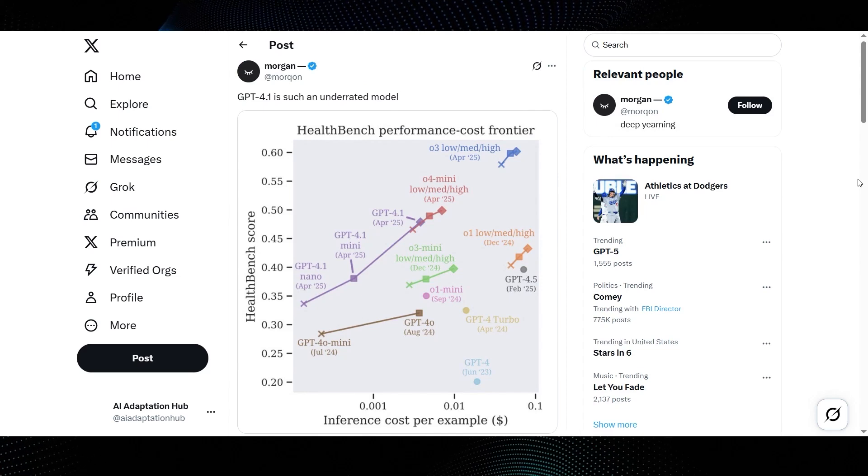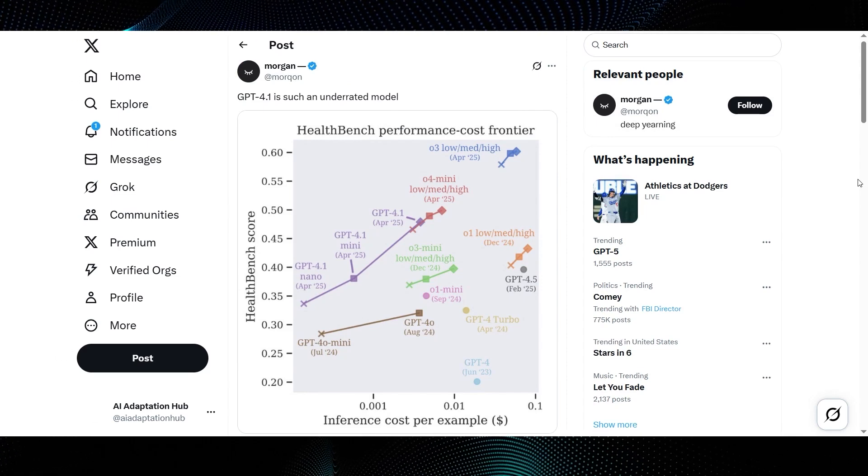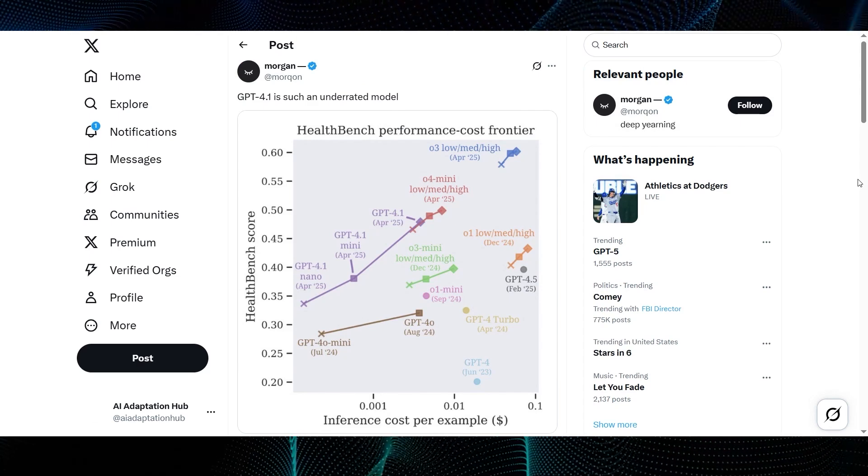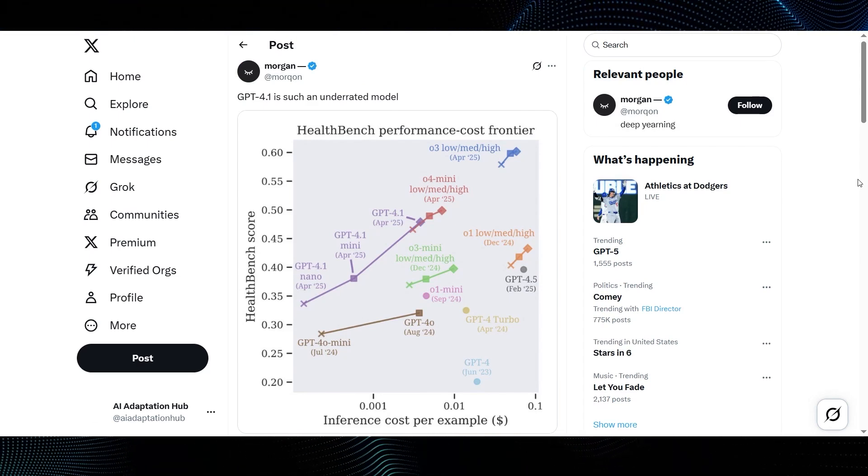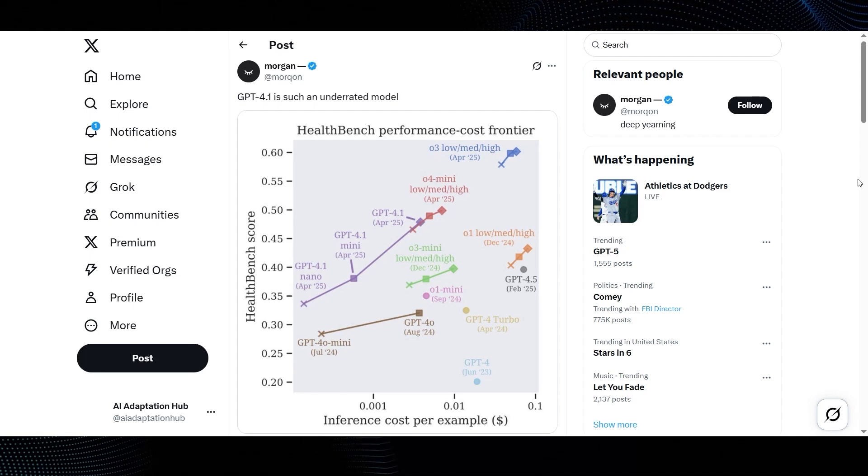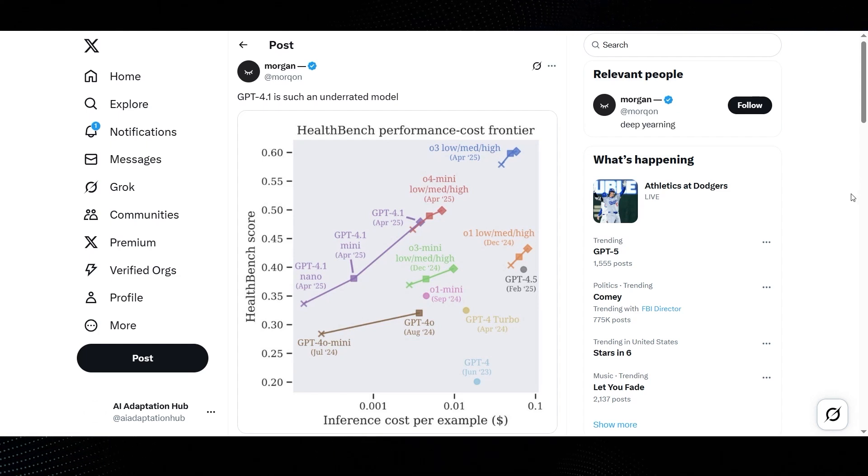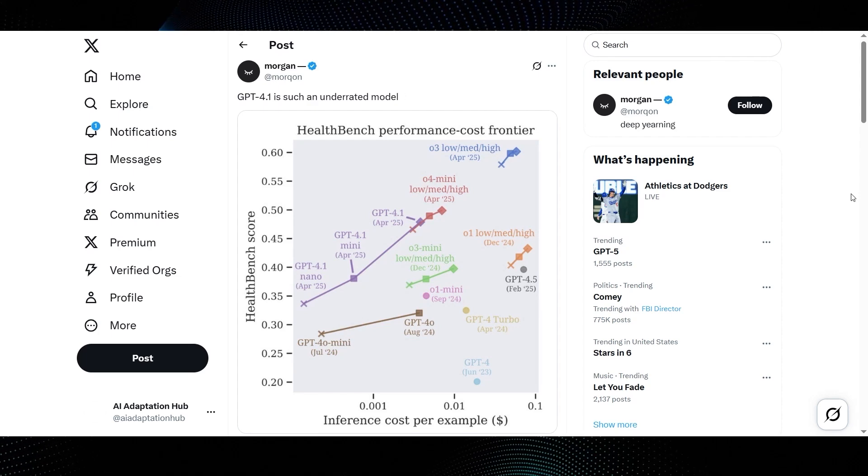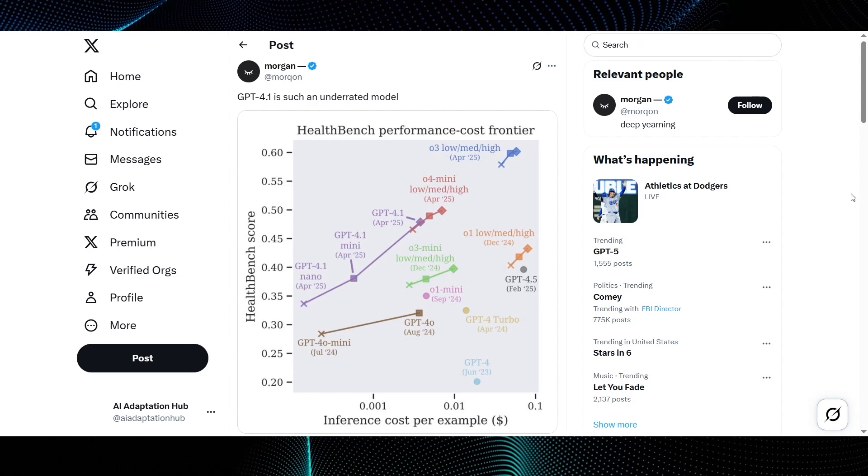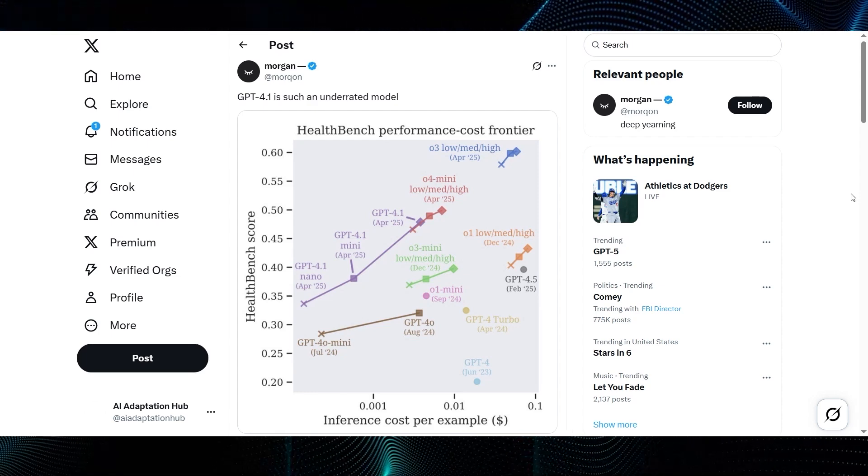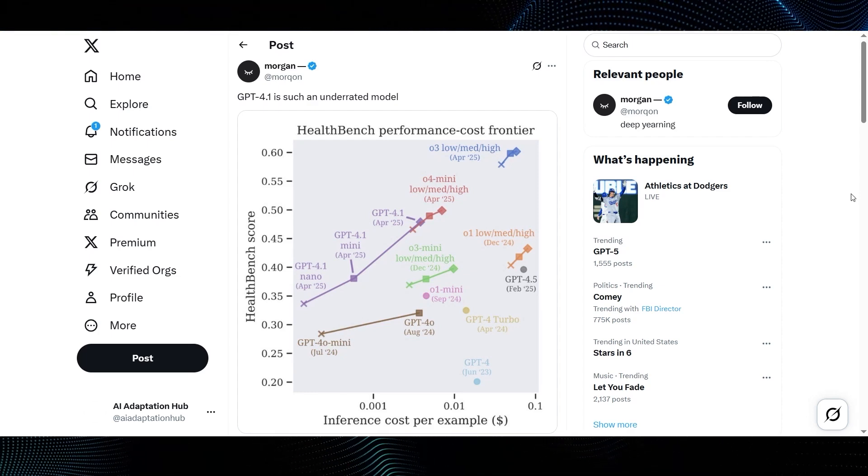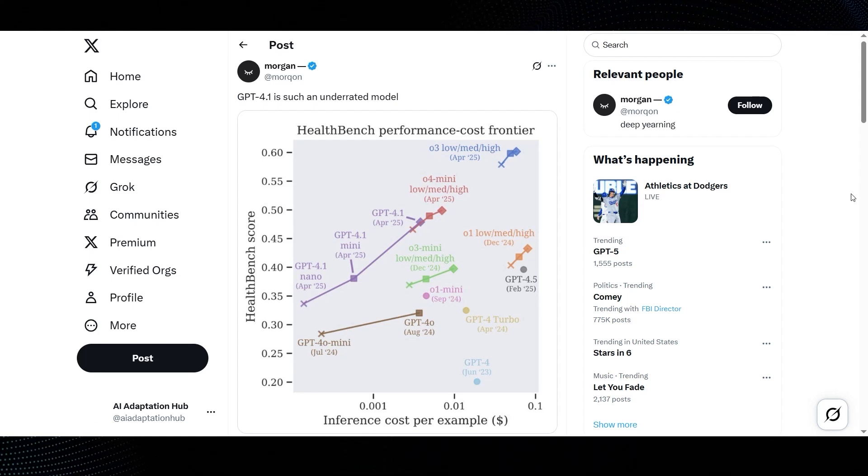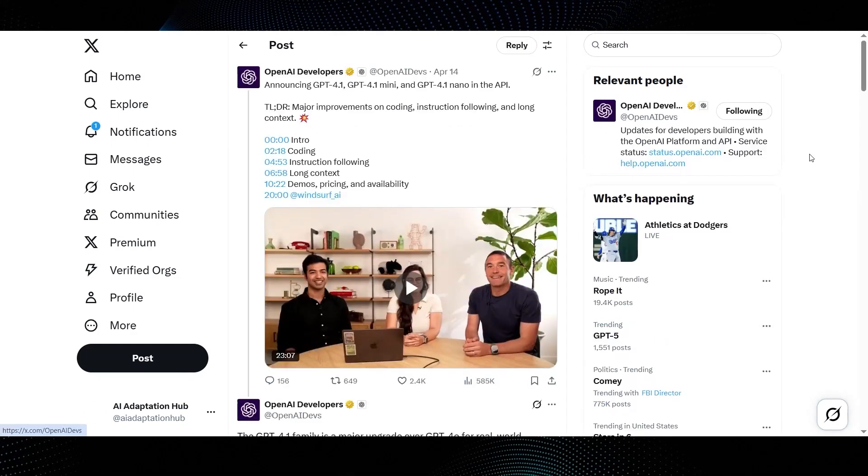Finally, let's look at some performance cost analysis. This is from Morgan at Morcon on X, who says, GPT-4.1 is such an underrated model, and shares this health bench performance cost frontier graph. The Y-axis is the health bench score, and the X-axis is the inference cost per example. We can see various models plotted with their launch dates. The GPT-4.1 family, nano, mini, and the full 4.1, all dated April 2025, are positioned very favorably, while maintaining a competitive cost compared to some of the other high-performing O-series models shown at the top right.